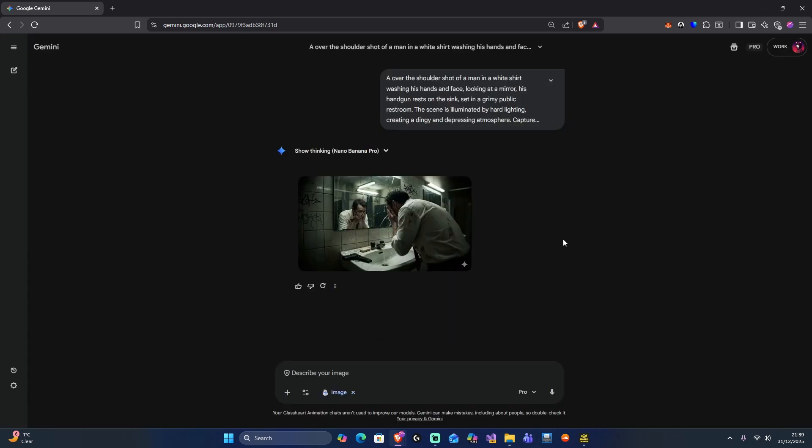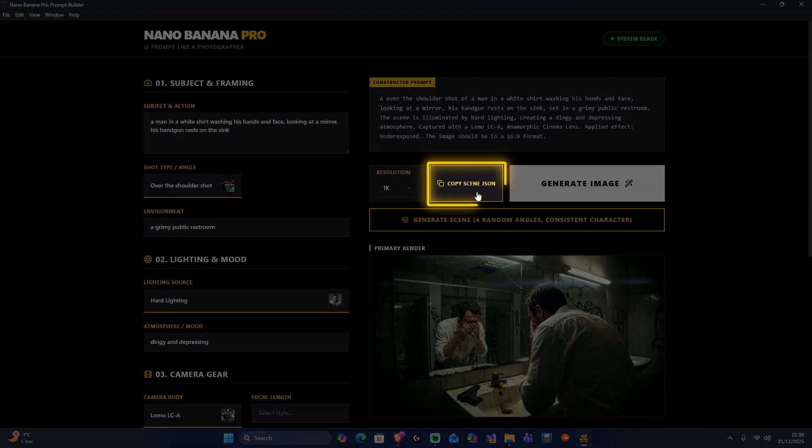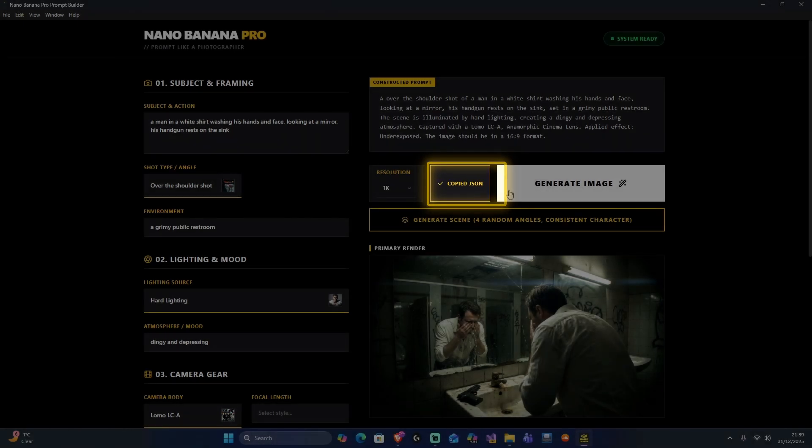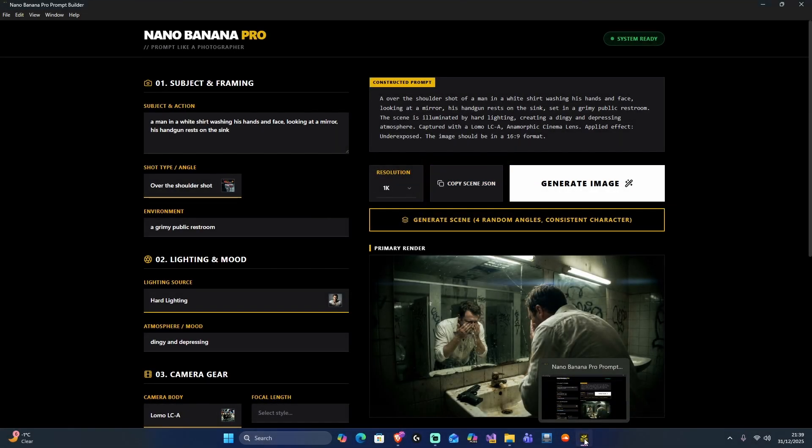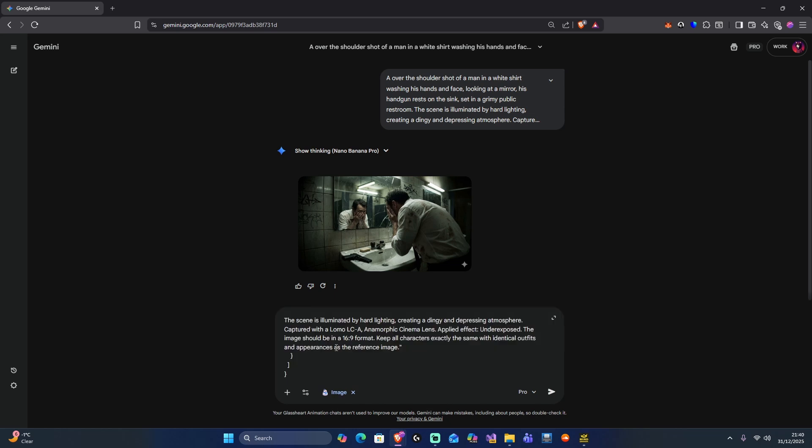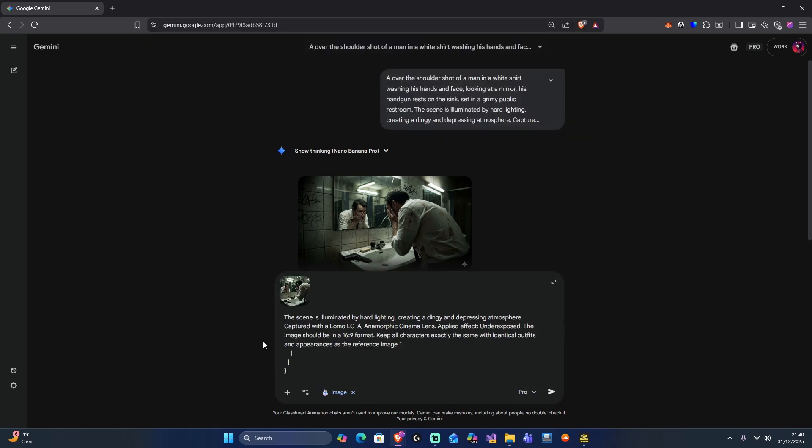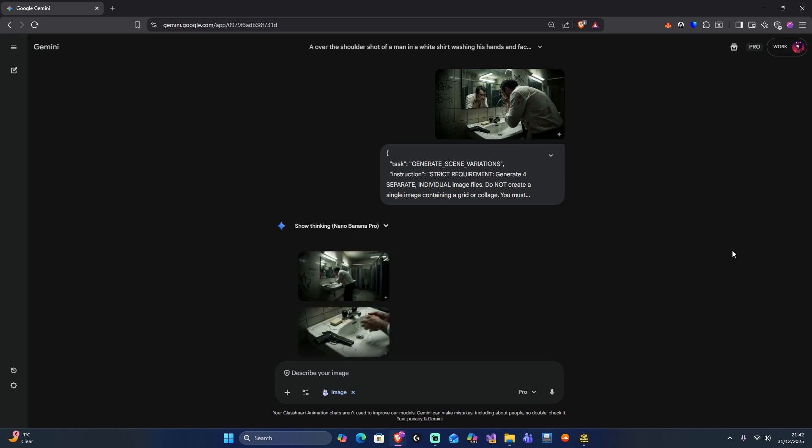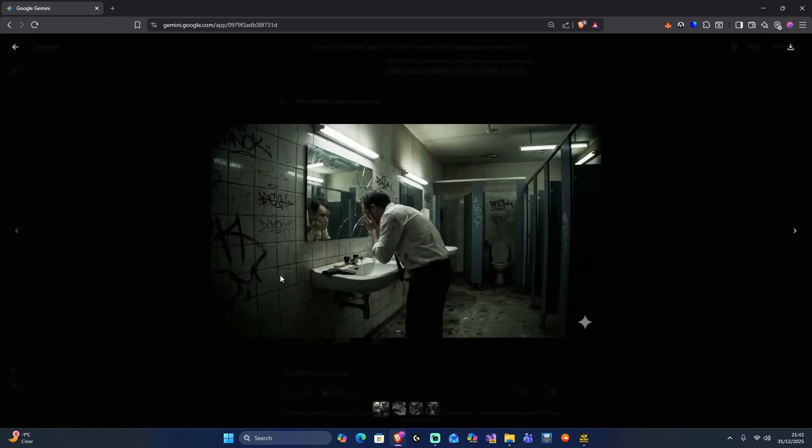Now if we go back here what you can do is you can actually copy that variation prompt as well by clicking on copy JSON. We come in here and just underneath our image we created we paste that prompt in. Best practice is to copy that image in and paste it into your prompt again. Generate and then what you'll see is four variations, each individual images. And actually we've got a little bit more variation in the angles on this one as well.